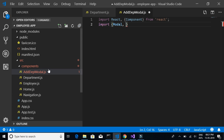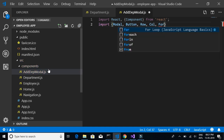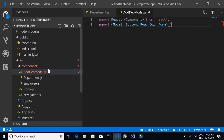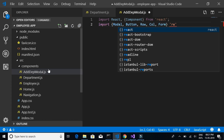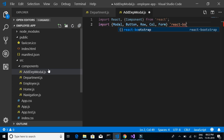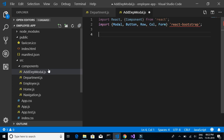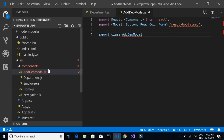We'll import the Modal component, Button, Row, Column, and Form from React Bootstrap — so that we can have the form fields with a text box to fill the details of the department and insert the department name into our table. Then export class AddDepartmentModel extends Component.